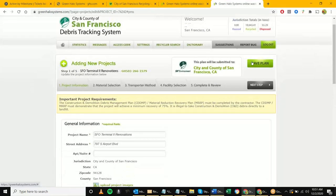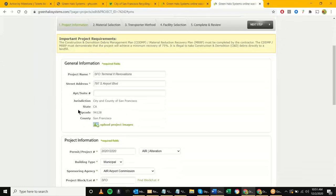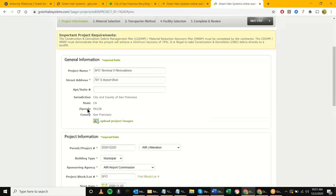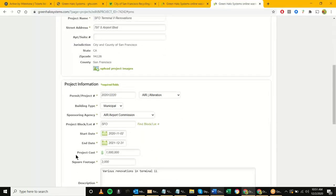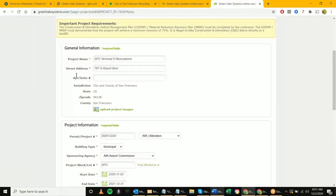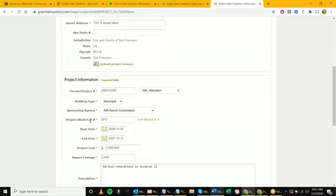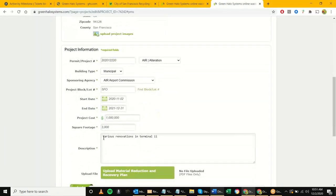The city admin and city rep collaborate — the city admin could fill out the general information, and the city rep could fill out the project information, or they share the work. The city admin could fill out general and some project information, and the city rep could come in and fill out the remainder. It will vary depending on the situation.